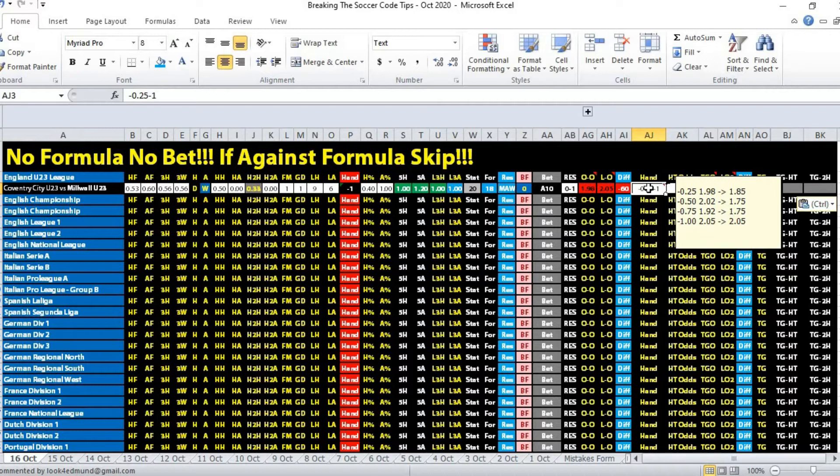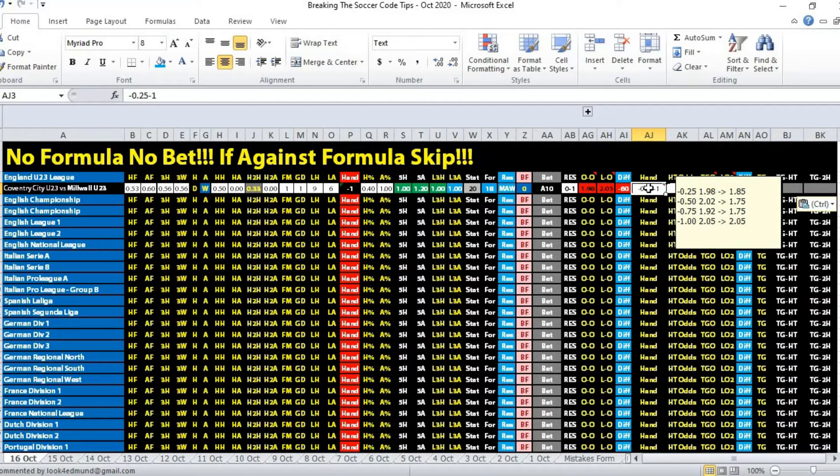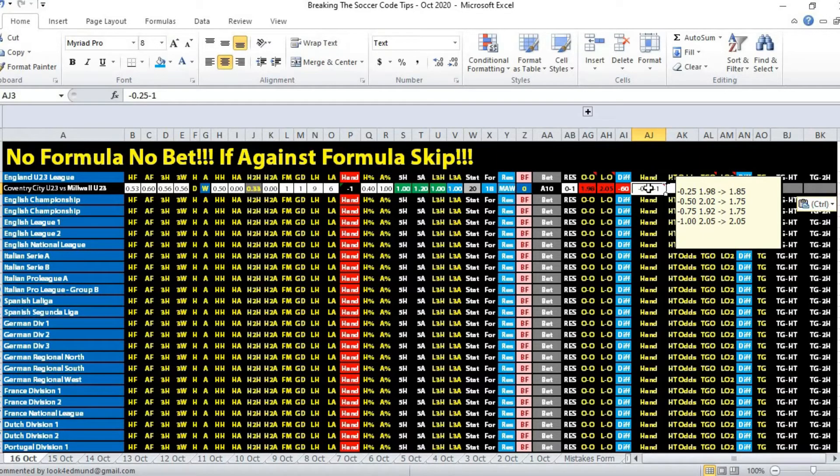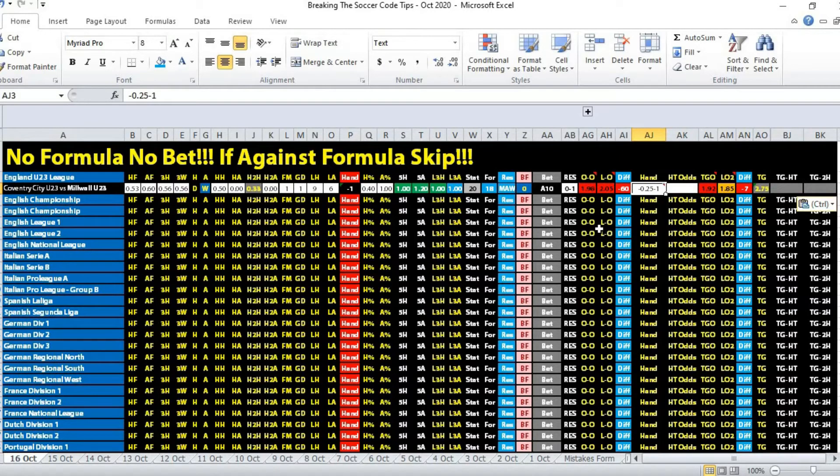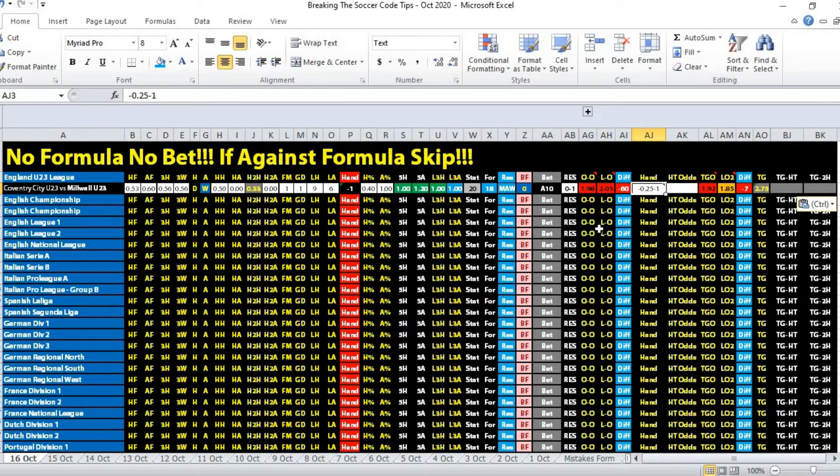1.92 to 1.75, 17 cents, plus another one cent from transition. In total, the water money was 60 cents, which is super Titanic. When Titanic happens, it's almost 90% of the wagers on the particular team. In this instance, 90% of the bets placed on Coventry City Under 23.